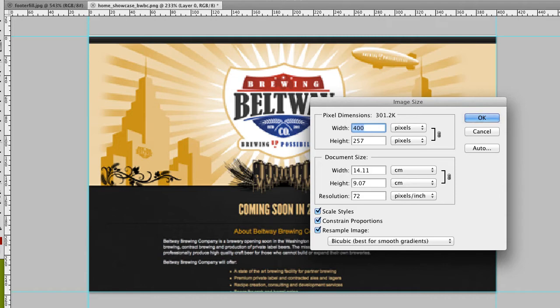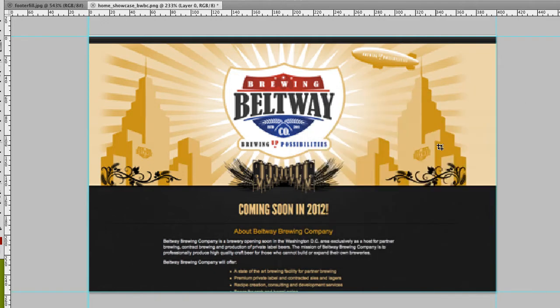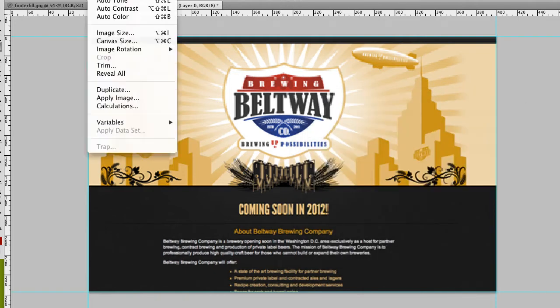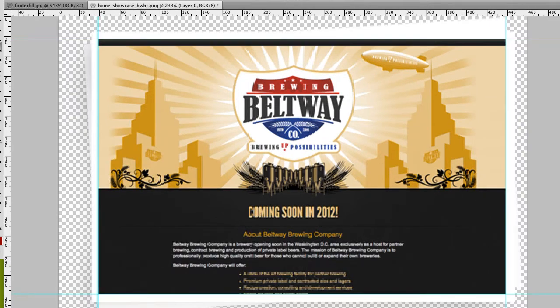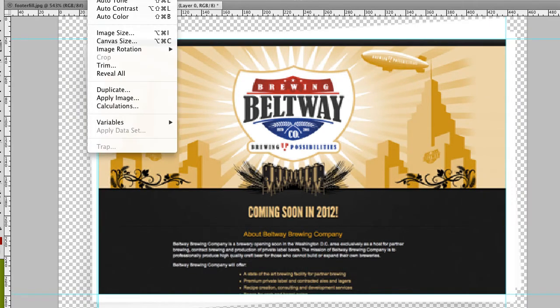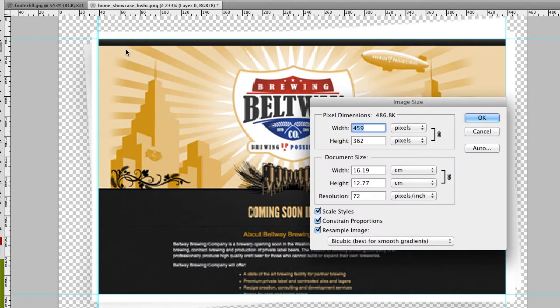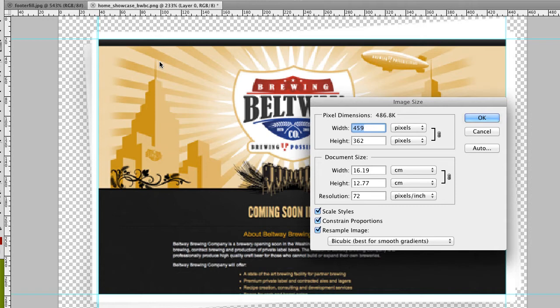Nice. I'm canceling this and going to step backward. Let's see the size of the original images. It's 459 versus 362.